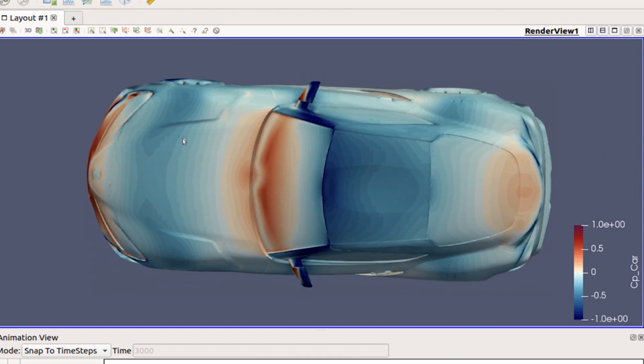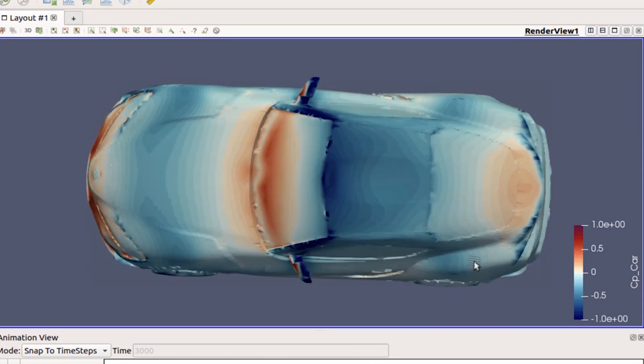If you're looking at the top of the car, which we are right now, any place in blue is making the car lift up; any place in red is pushing the car down.